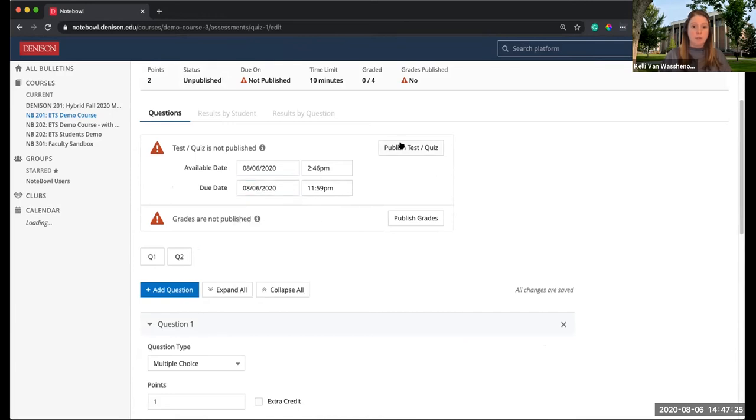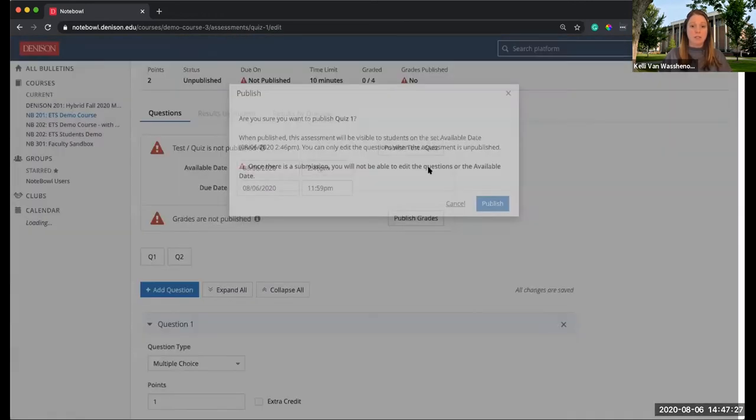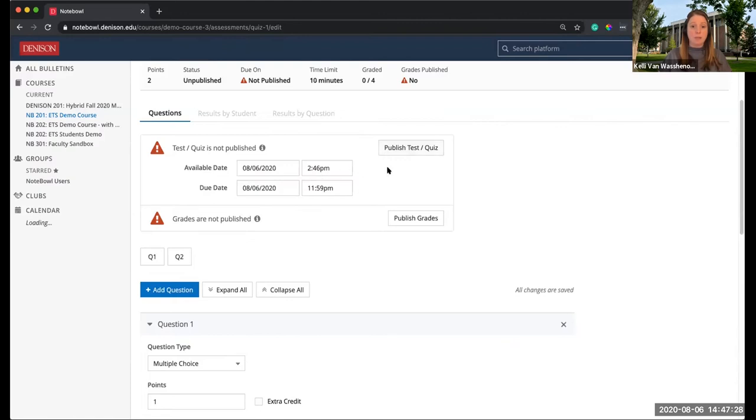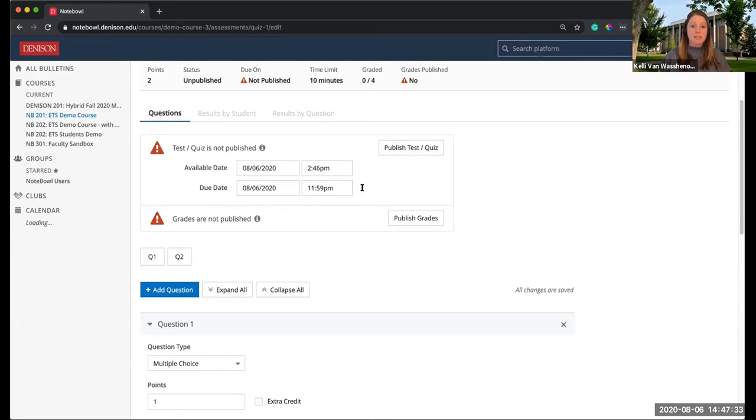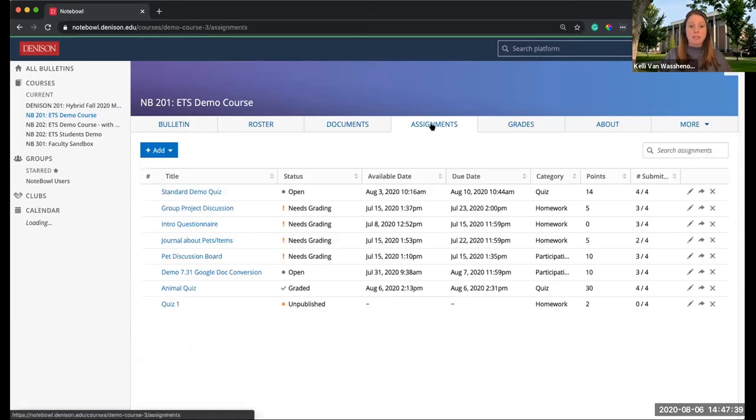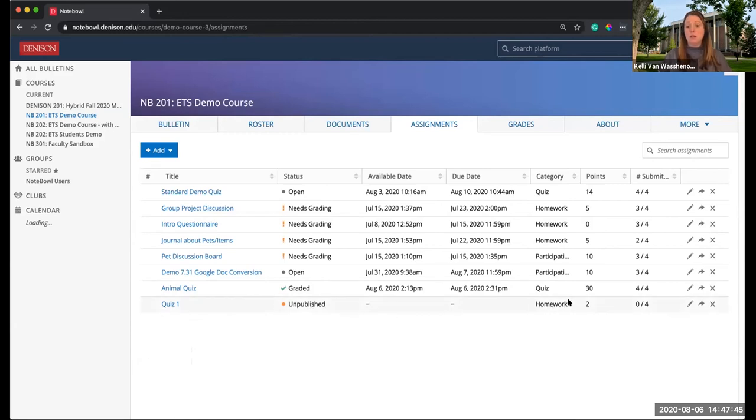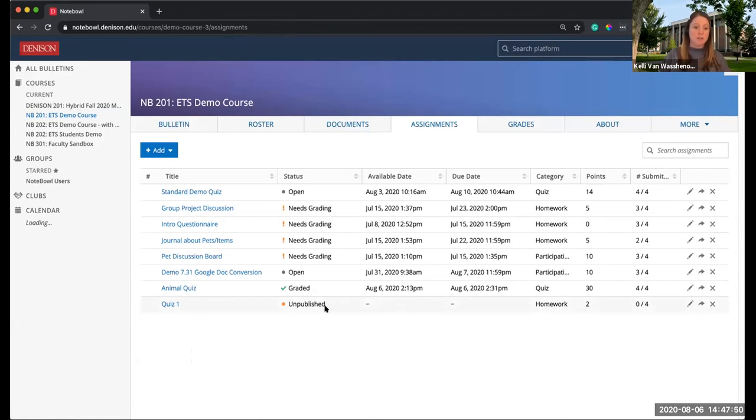I just threw a couple questions on there. I set up my dates. This is just a regular old quiz. I'm going to go back to this assignments area. You can see Quiz 1 is right here, it's unpublished. I have all the info there and I have zero out of four submissions. Obviously, it's unpublished.